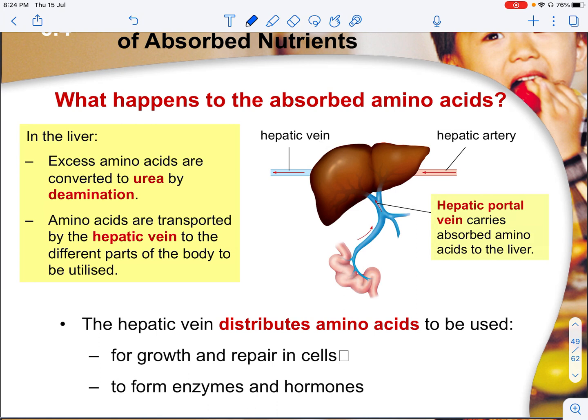Amino acids are used mainly for growth and repair of human cells and the body. The hepatic portal vein carries the absorbed amino acids to the liver, and after digestion they are distributed. The hepatic vein then distributes amino acids for growth and repair in the cells, and they help to form enzymes and hormones.